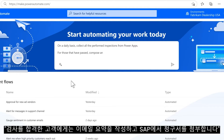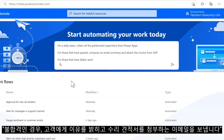For those that have passed, compose an email summary and attach the invoice from SAP. For those that have failed, send an email to the customer clarifying why and attaching the repair quote.